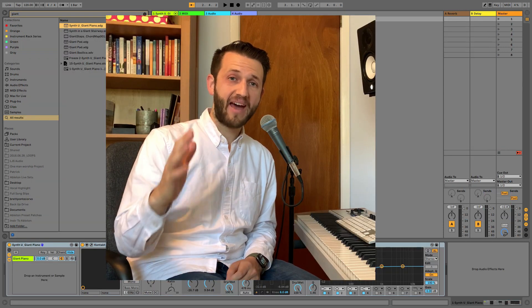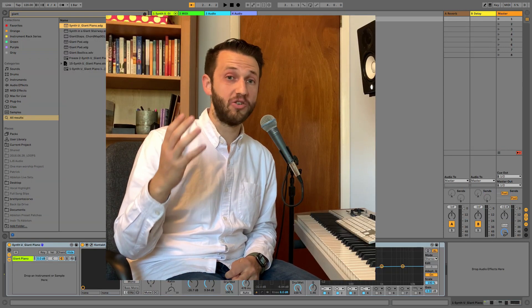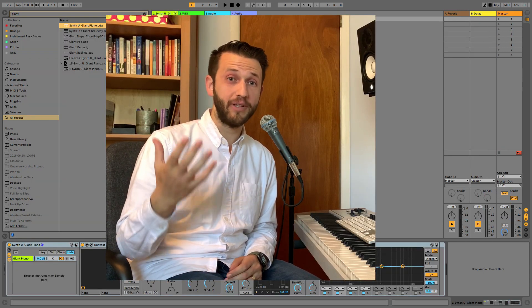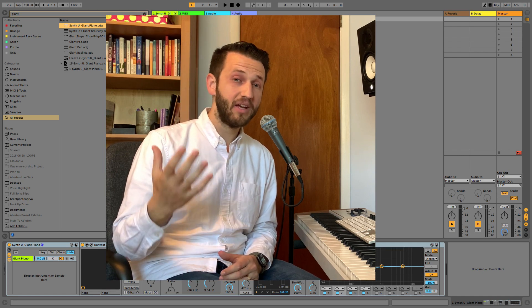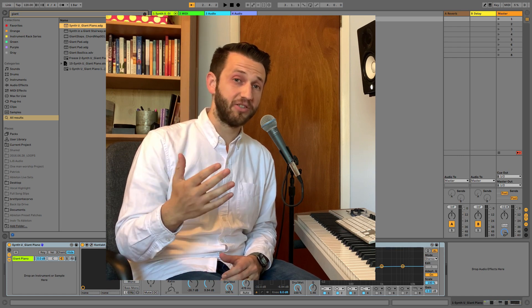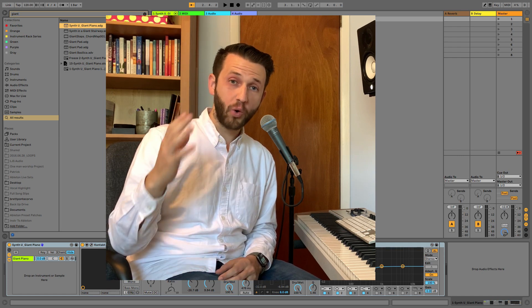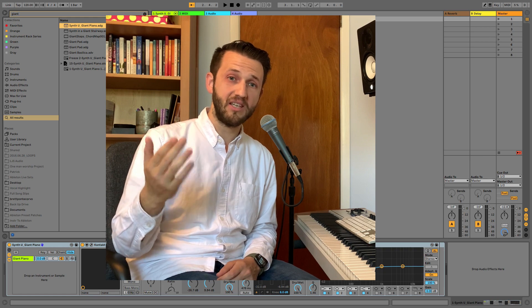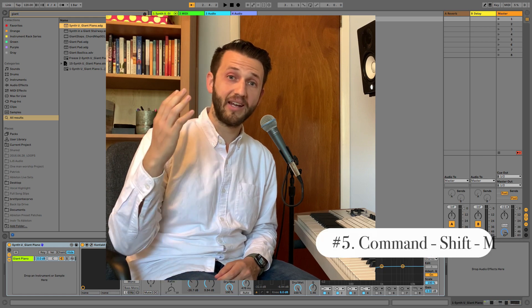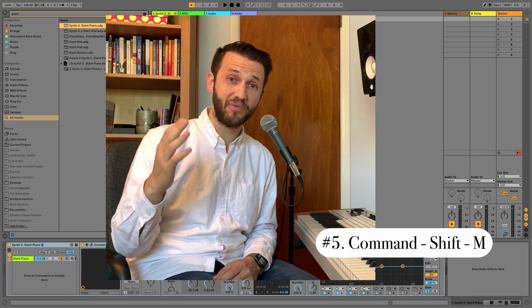Now, once you have an instrument in your set, you probably are going to want to add a clip to that channel strip. You can quickly create a MIDI clip using the keyboard shortcut Command Shift M.